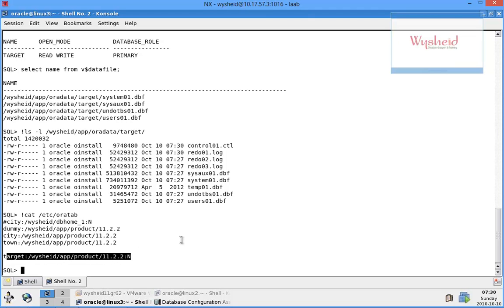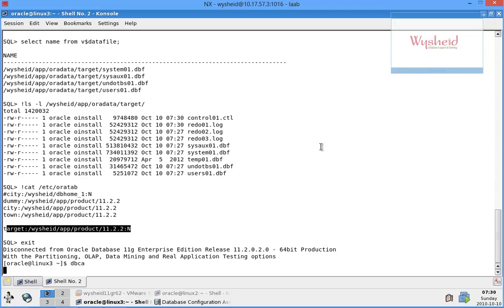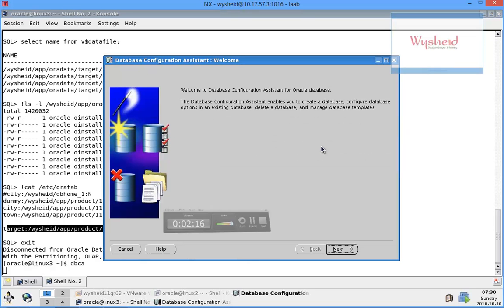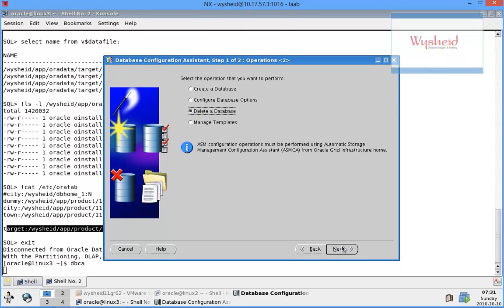Now the next step is we'll be starting the DBCA and we'll try to drop the database. Exit from here. DBCA, click on next, select the option delete database, next. The database which is started is already displayed, then just click on finish.